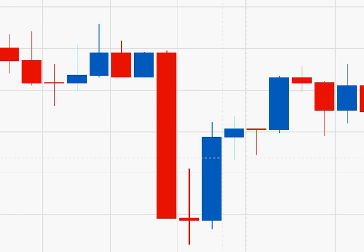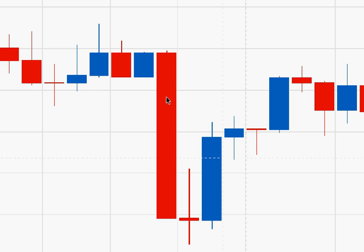By studying candlestick patterns closely, it's possible to better understand the market sentiment. For example, a large blue candle is bullish, meaning that traders believe the current price is too low, and they are buying at a rate that is driving the prices higher. On the other hand, a large red candle is bearish, meaning that traders believe the current price is too high, and they are selling at a rate that is driving the prices lower.